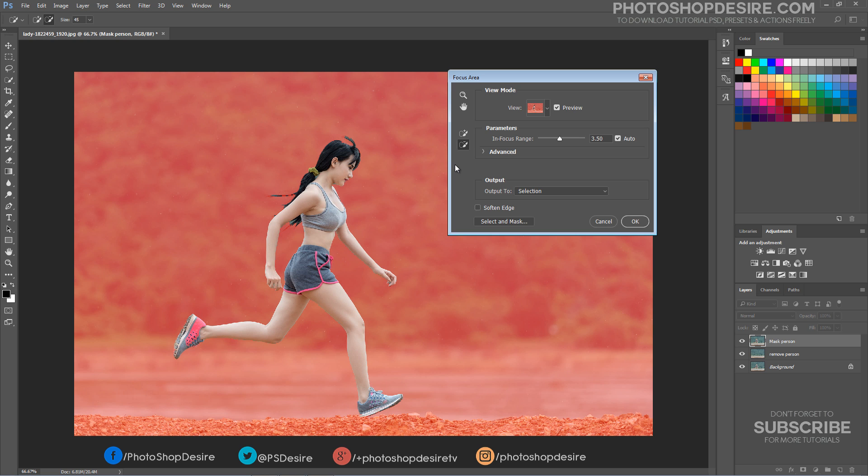We clean the edges of the selection, fine-tune it and make it even better using Refine Edge feature.